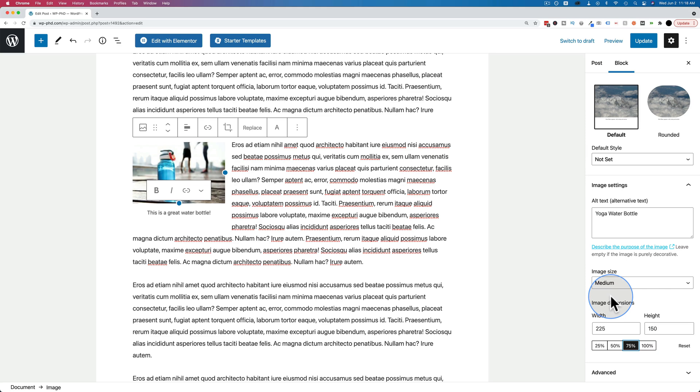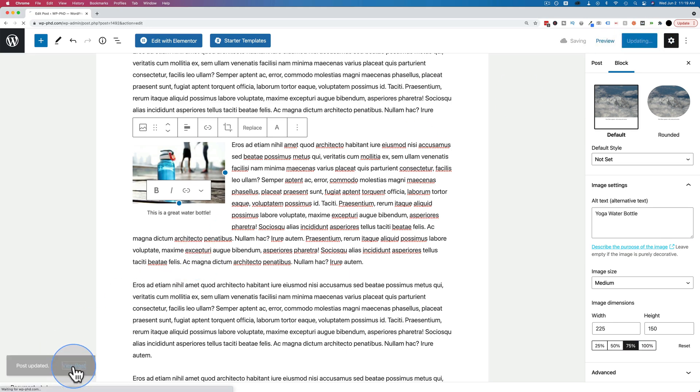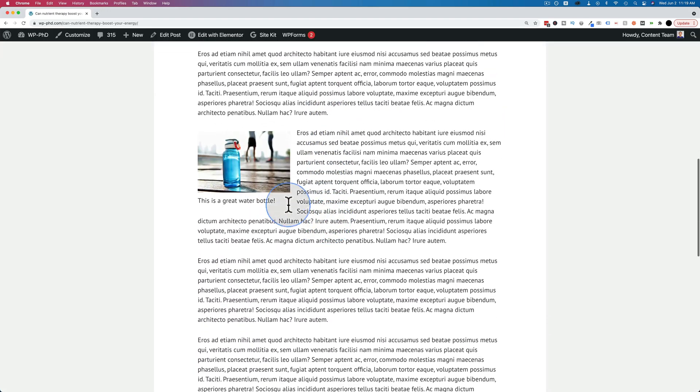And the reason I like the medium is because the file size of the image will be smaller. And so it will load faster when someone comes to your website. That's just something to consider when you're adding images. So let's save this. Click on update. And let's go to the post and see how it looks. Scroll down. And there's our text wrapped around our image, just like we want.